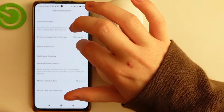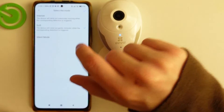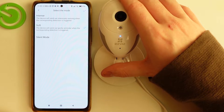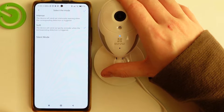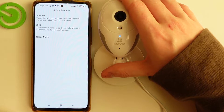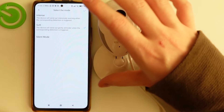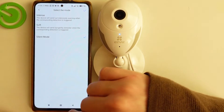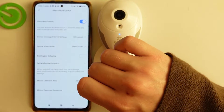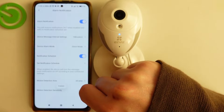Next is the device alarm mode. You can use intense, soft, or silent mode. The device will send a gentle reminder when the corresponding detection is triggered, or it will send an intensive warning when the corresponding detection is triggered. You can also use silent mode to mute all sounds.